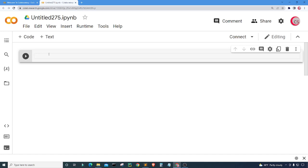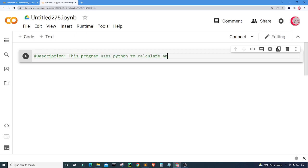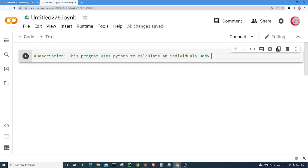The first thing that I'm going to do is put in some comments about the program. I'm going to put in a description which will explain what the program is about. This program uses Python to calculate an individual's body mass index. I'm going to make those all capital, so body mass index, that's BMI for short.